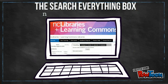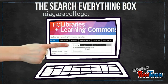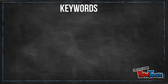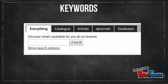You'll find the box right in the middle of the NC Libraries' homepage. The first thing you need to do is come up with some really good, precise keywords to enter in the box. If you need any help coming up with keywords, see any of the library staff.